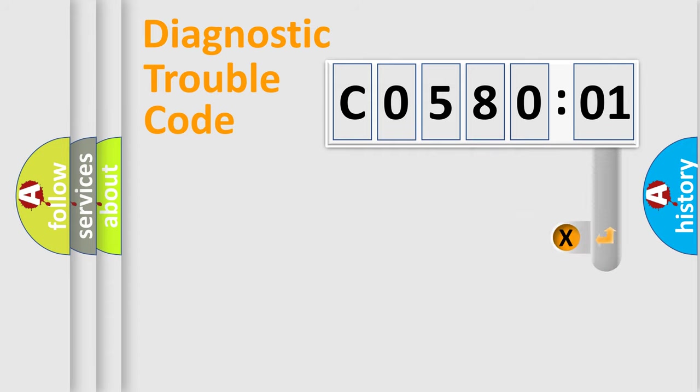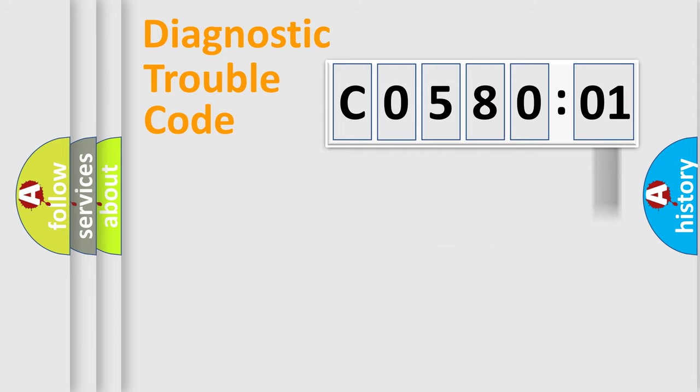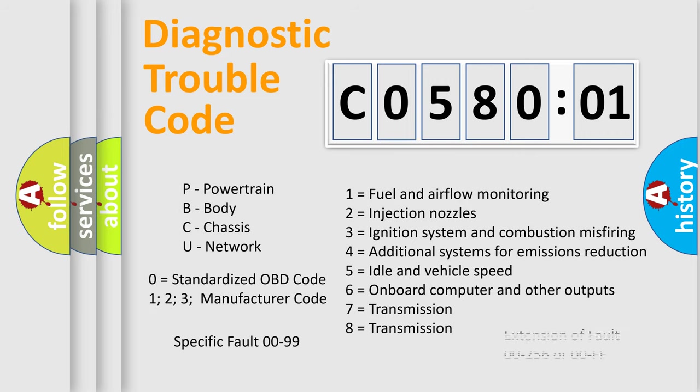The add-on to the error code serves to specify the status in more detail, for example, short to the ground. Let's not forget that such a division is valid only if the second character code is expressed by the number zero.